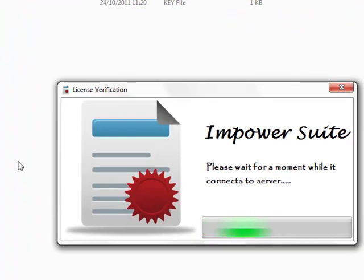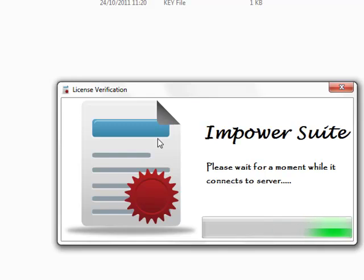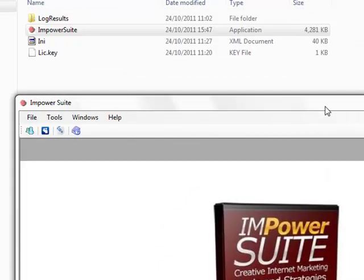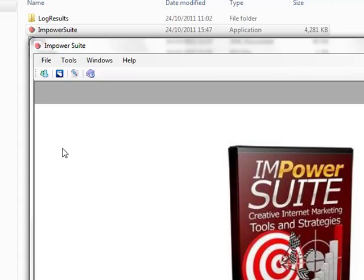You'll actually be getting an auto update to update the application guys, so when you do get a message to auto update just click yes that you do want to.